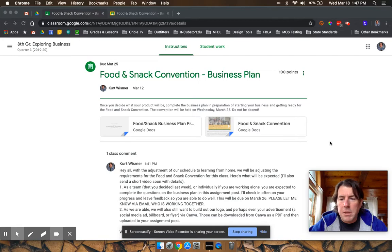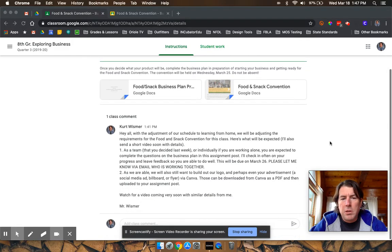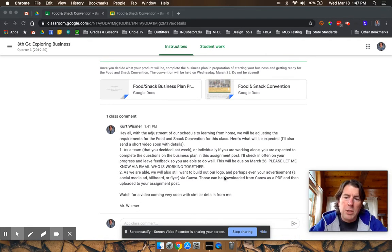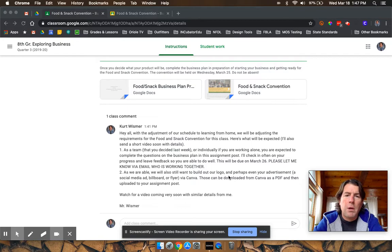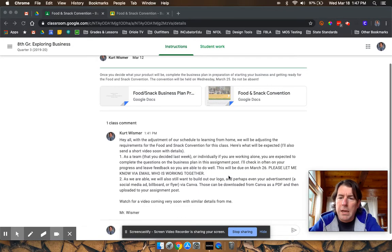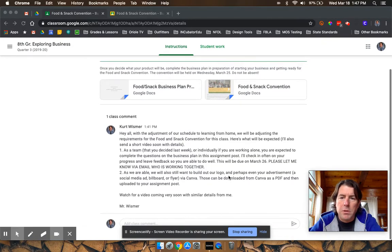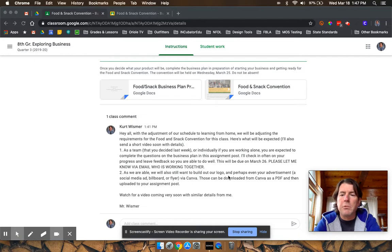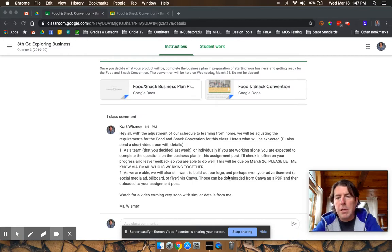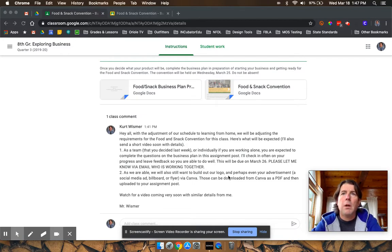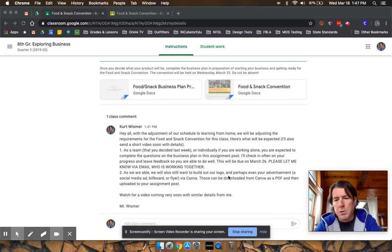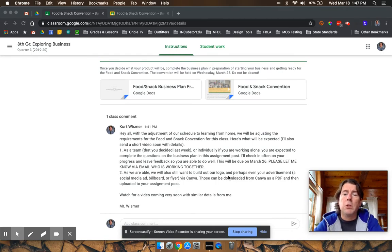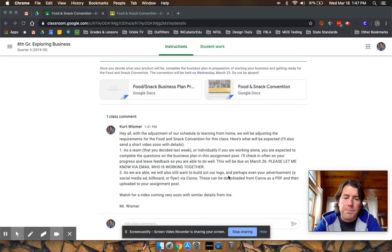So I wanted to give you guys an update. I just sent out this updated adjustments via Google Classroom to our Food and Snack Convention post. So here's the deal. Because we've only got basically a week and a half to pull this off and we can't meet in person, there's no real way that we can pull off the full Food and Snack Convention experience. And I'm sorry about that.